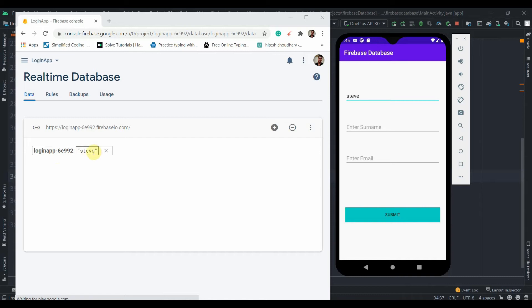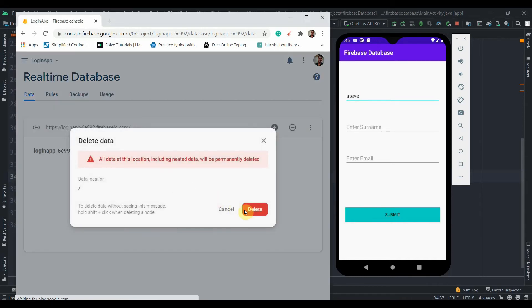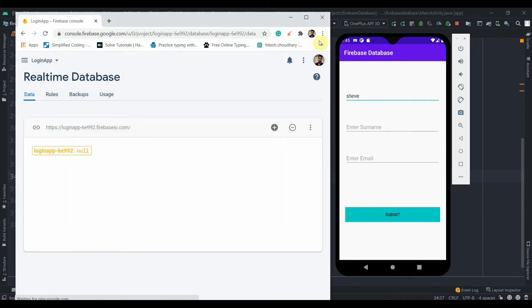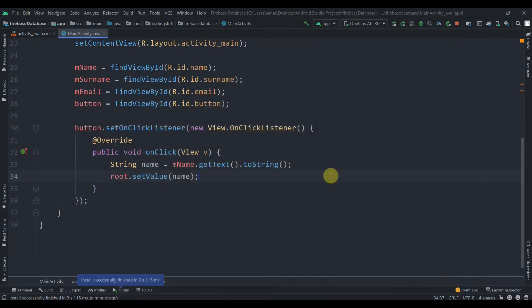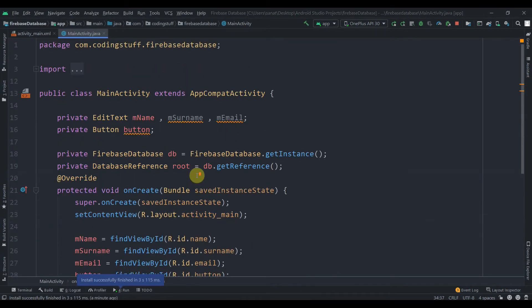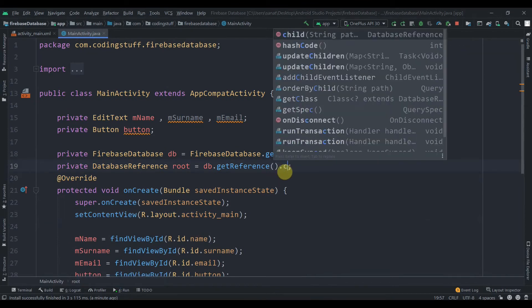So let's delete that and instead of just getReference(), we'll chain a child — so after getReference() we add .child('users'). This will create a child node called 'users' under the root.